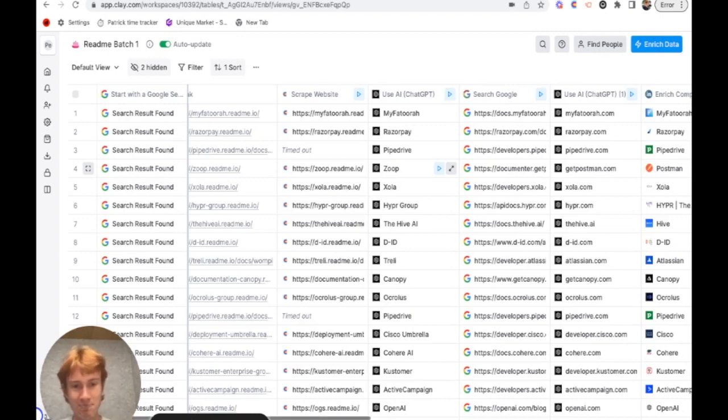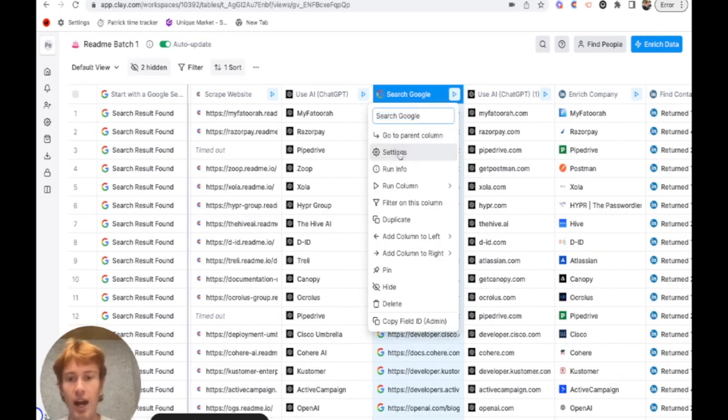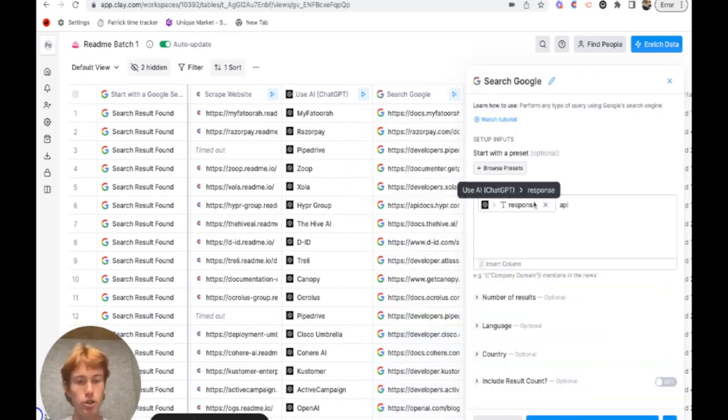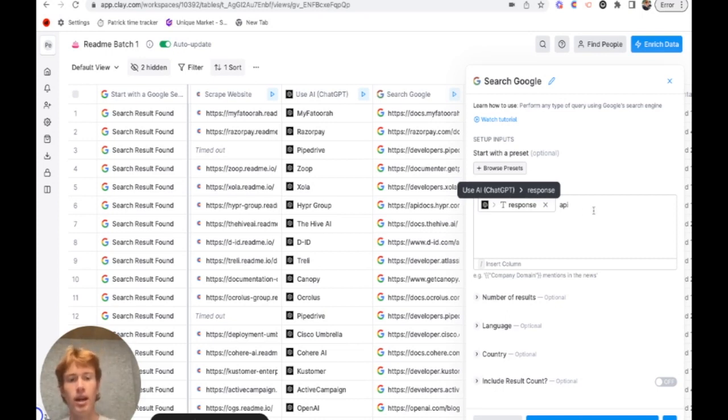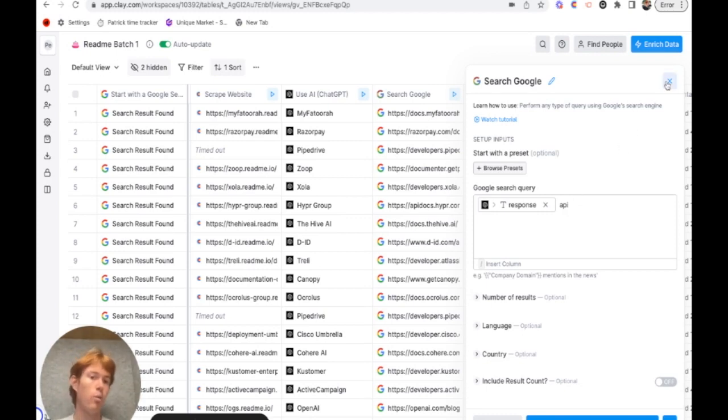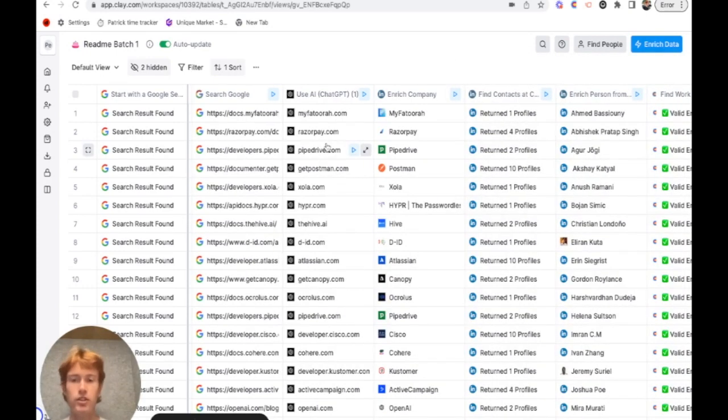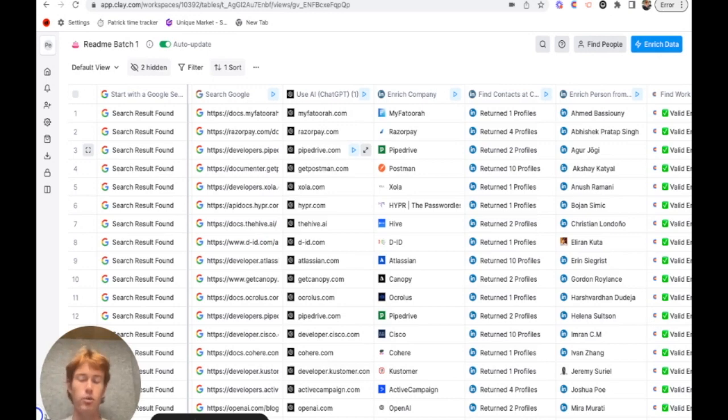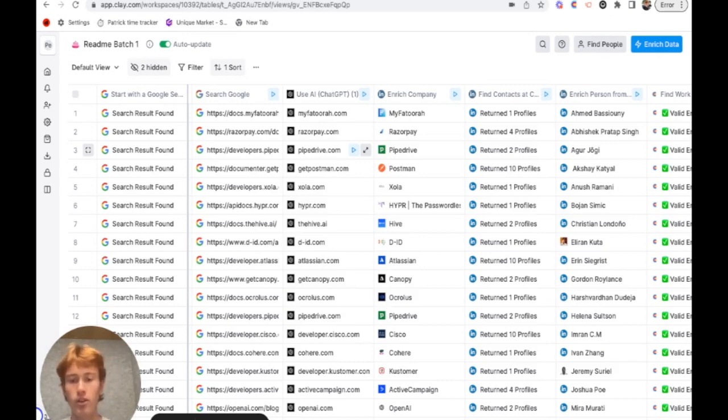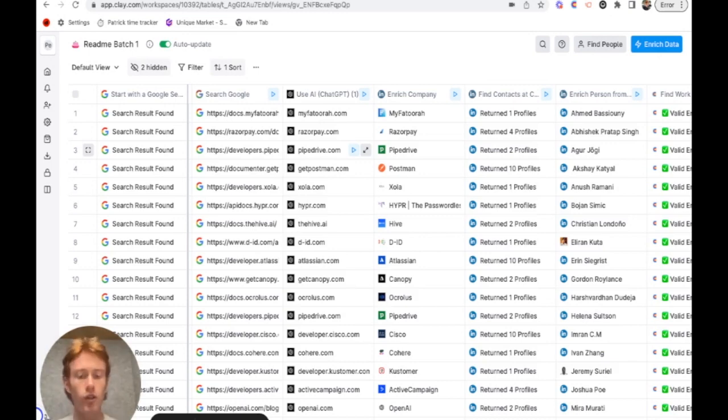After that, all I did was got that company name and I threw it into a search Google integration. All I did was company name, API, and I returned the first result that came with it. And we just assumed that the first result that we got from that search result was the API docs for that company. So after the search Google function returned all of the API docs, I was able to use OpenAI to get the base domain from each one of the API docs. All I did was just take out the docs section or whatever part of the domain wasn't needed.